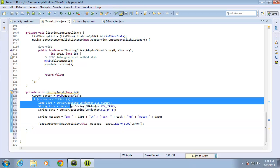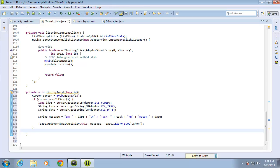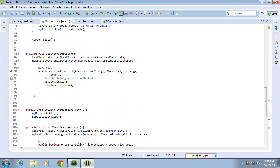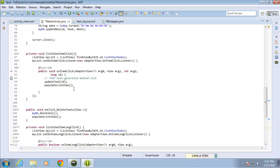Now I need to come outside of this if statement and close the cursor. I'll do cursor.close() and end that statement. I have everything written for displayToast, but there's a squiggly line underneath because I've never called it anywhere. So let's call it when the user does a regular click on the item whenever they do an update — let's call for it to be displayed as well.